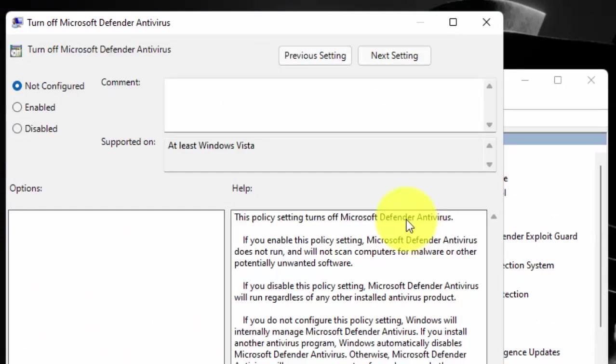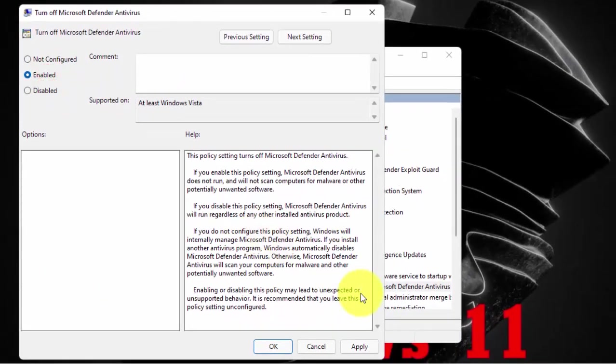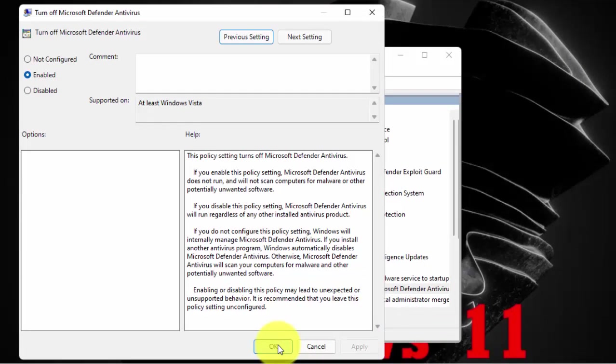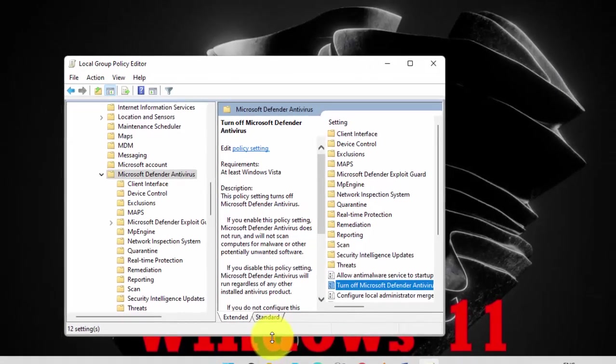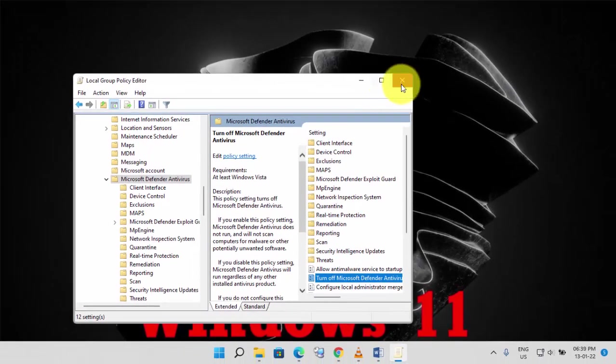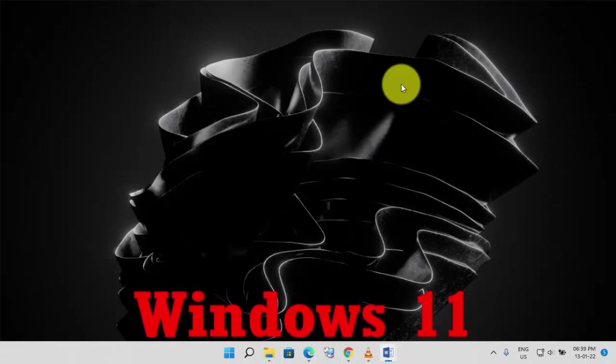Now click on Enable. Then click on Apply. Now click on OK. Now close this window and your Windows Defender has been deactivated.